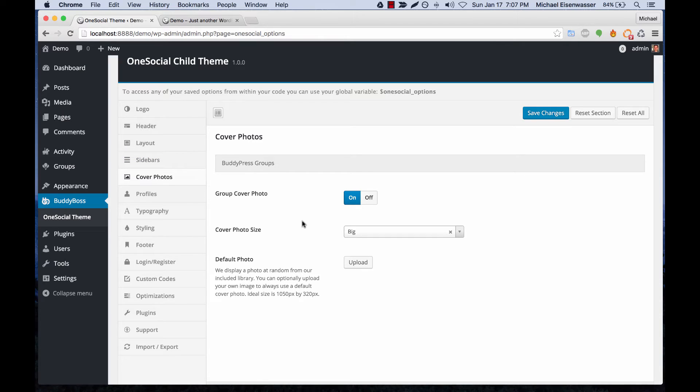Let's move on to Cover Photos. On groups, you can turn cover photos on or off, you can have the size big or small, and upload a default photo for your group.